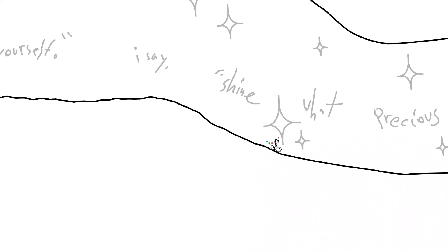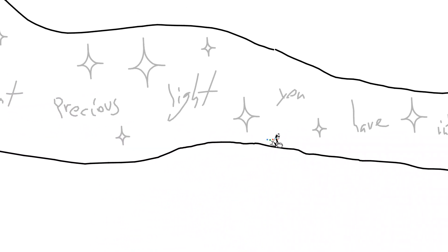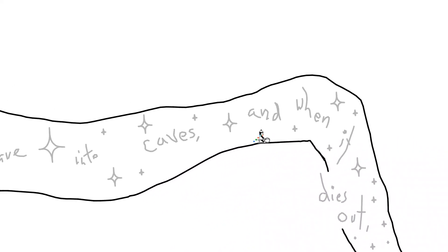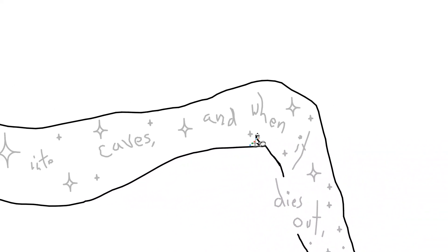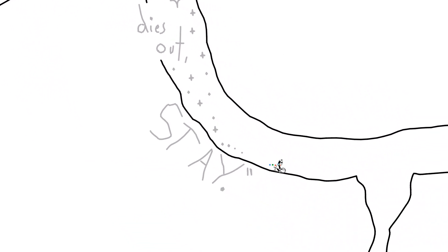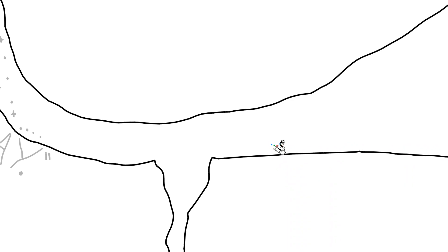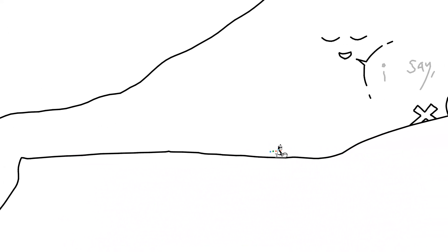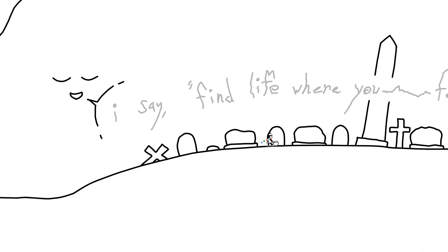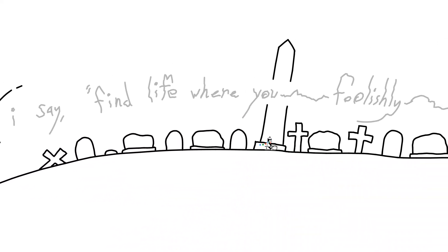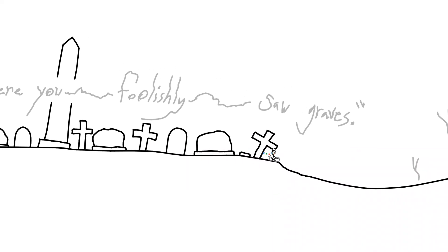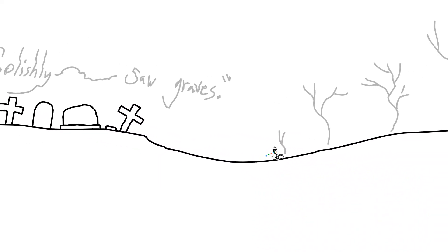I say, shine what precious light you have in the caves, and when it dies I'll stay. I say, find life where you foolishly saw graves.